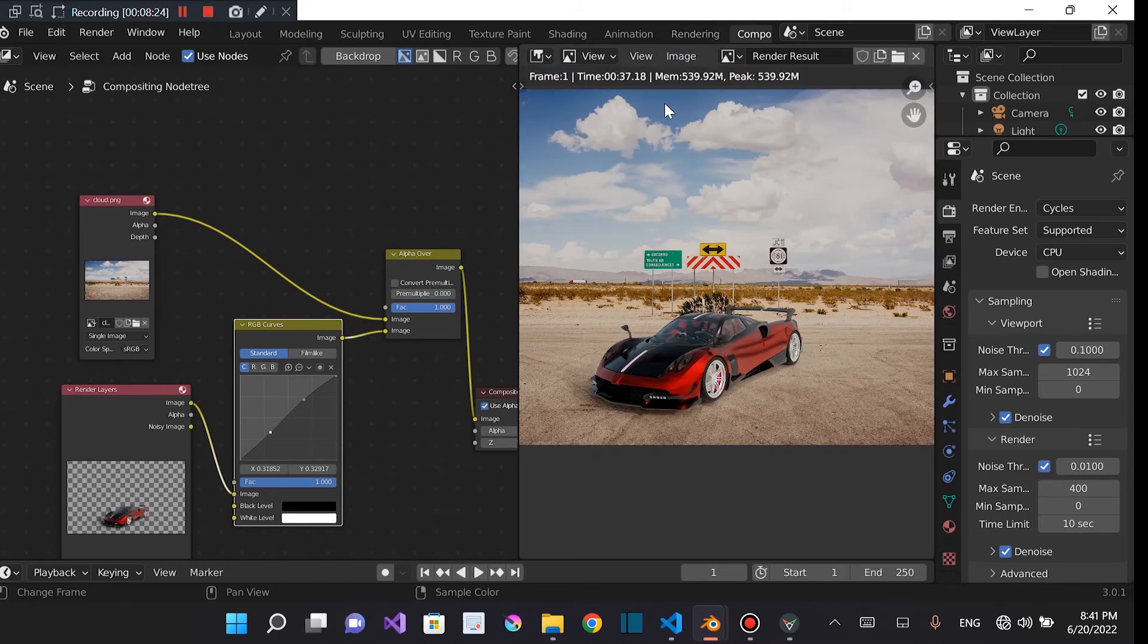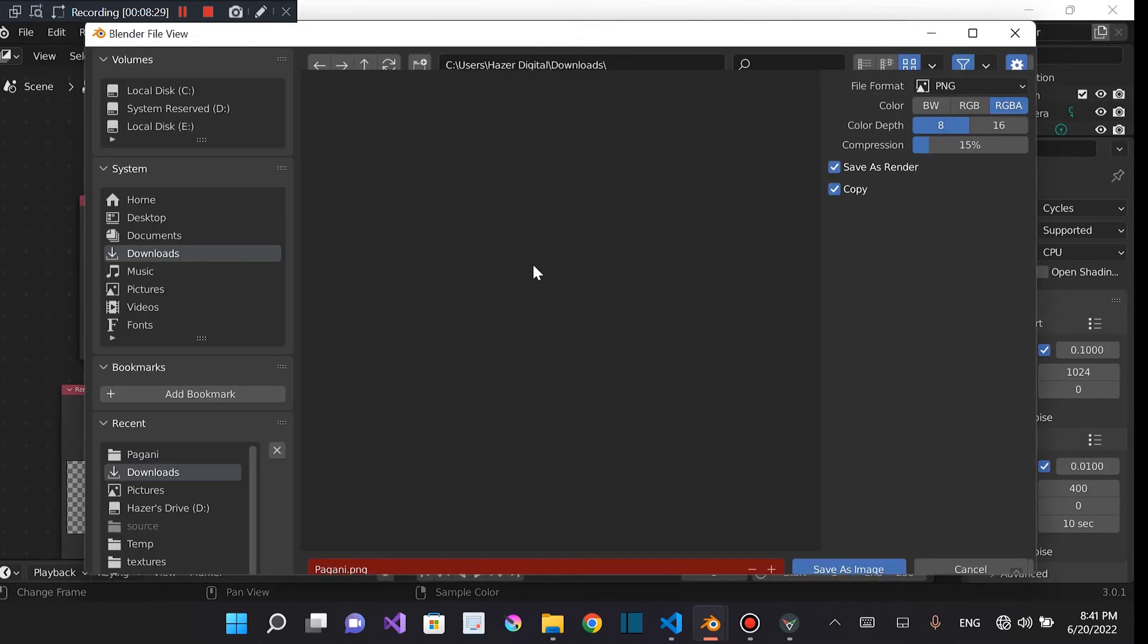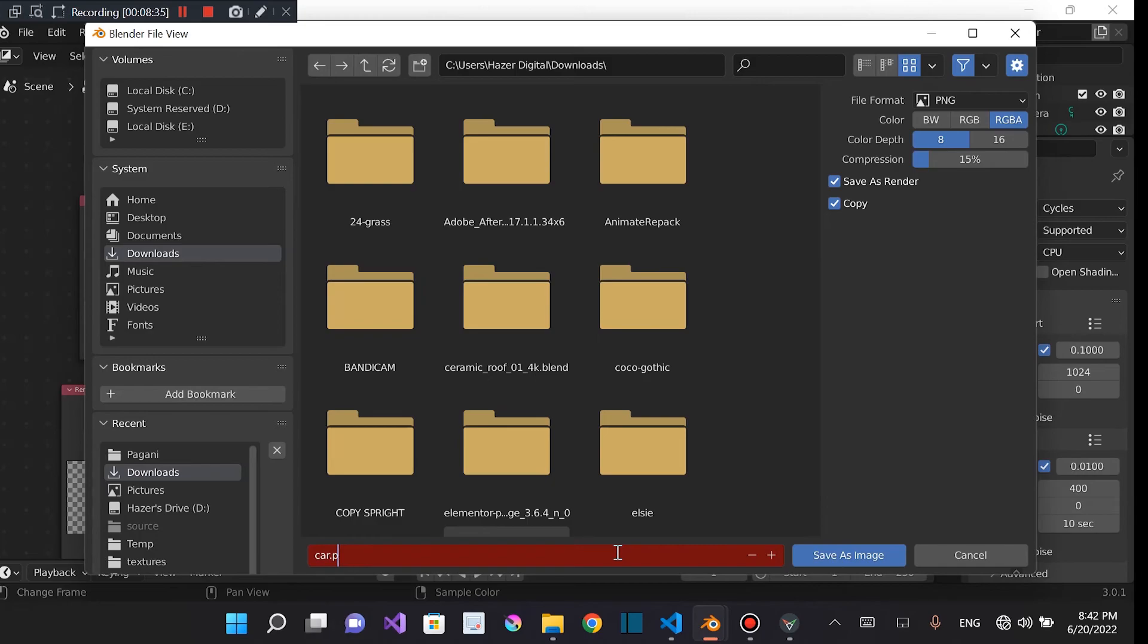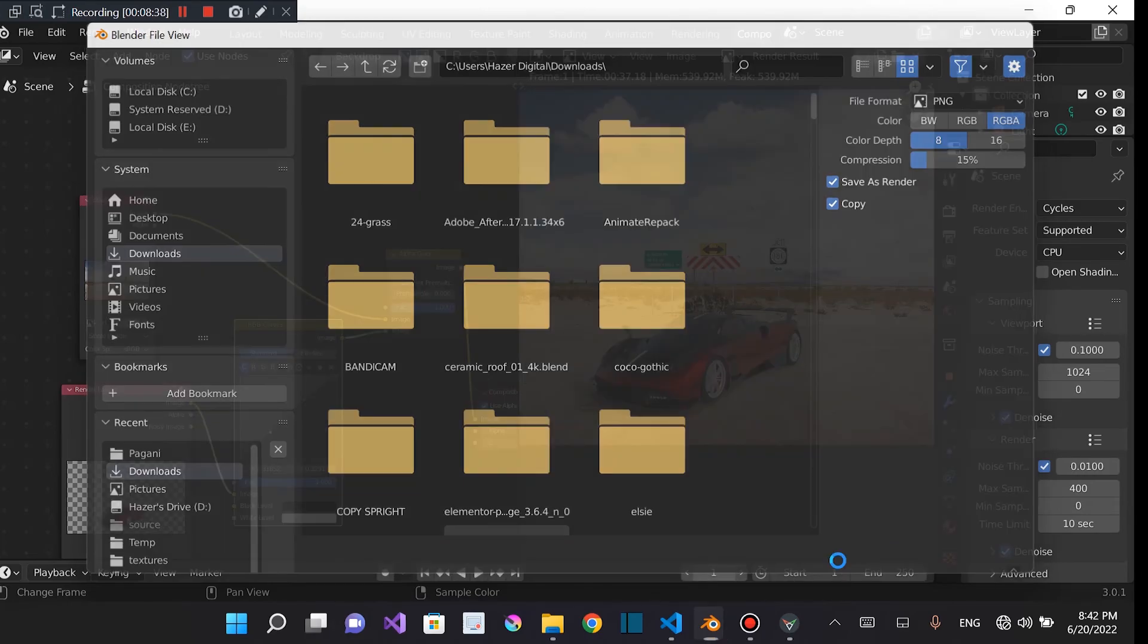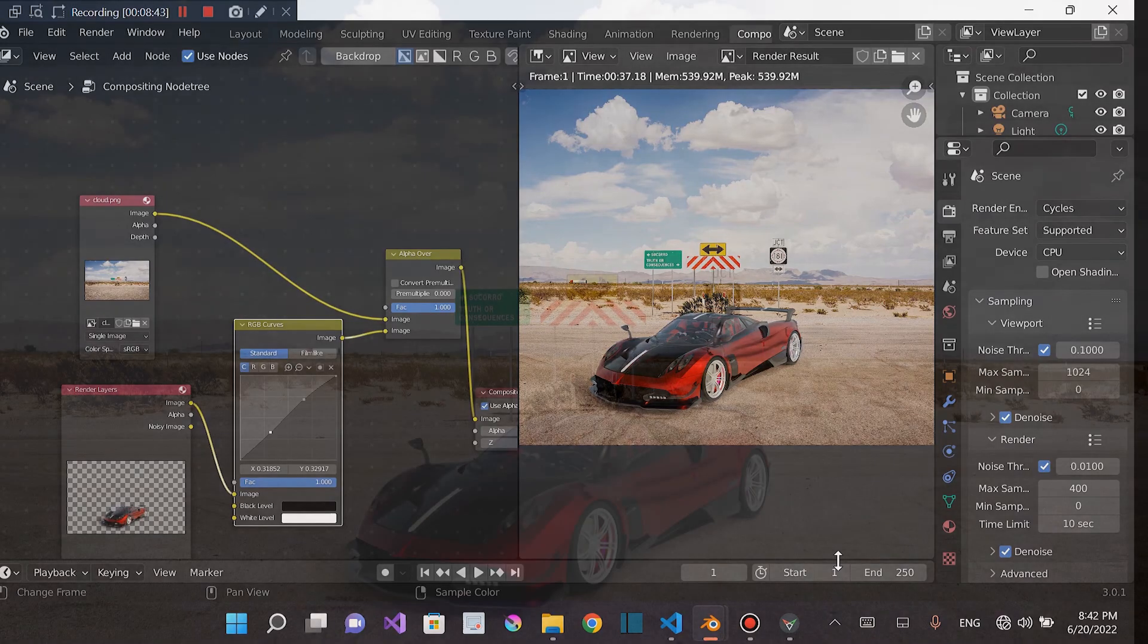And then you can just save this. That's basically it. And you just save the image. And you can use it for whatever you want. Save as. Then you can save it on. Save it as PNG. You can save your first car. PNG. Car. Save as image. And there you go.